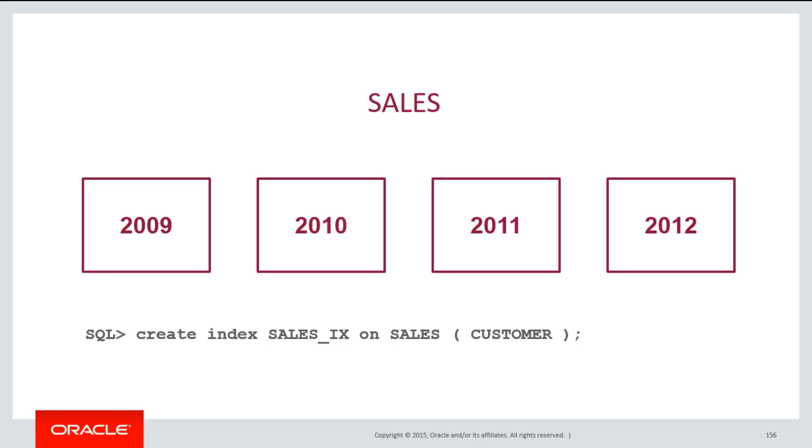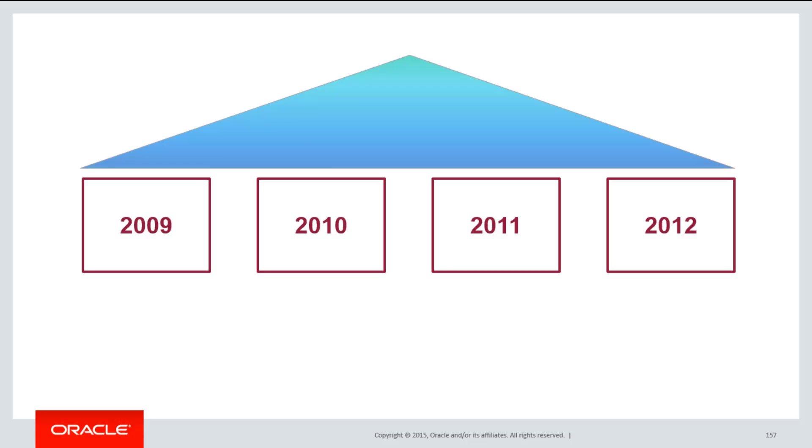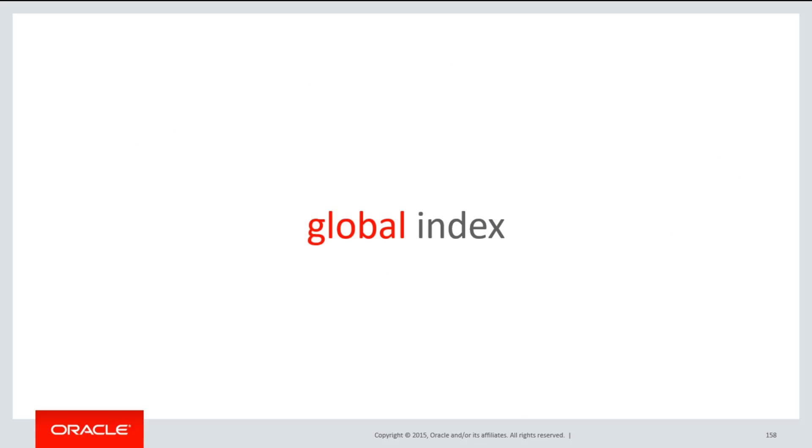By default, when you create an index on any table, including a partitioned table, the index spans all of the potential rows. We call this a global index. It's a single index that points to every single row in the table, like a normal index, and that spans multiple partitions. Because it accesses every single row, we call it a global index.